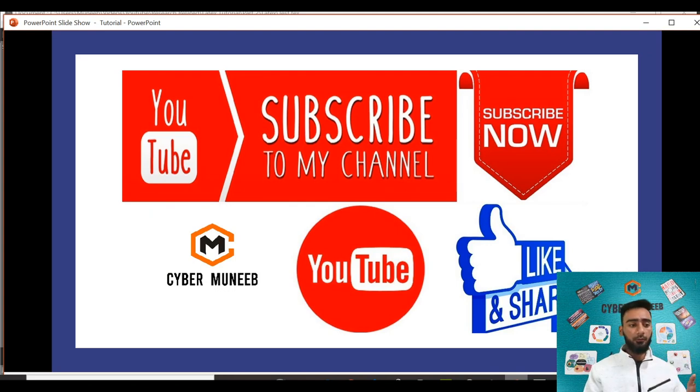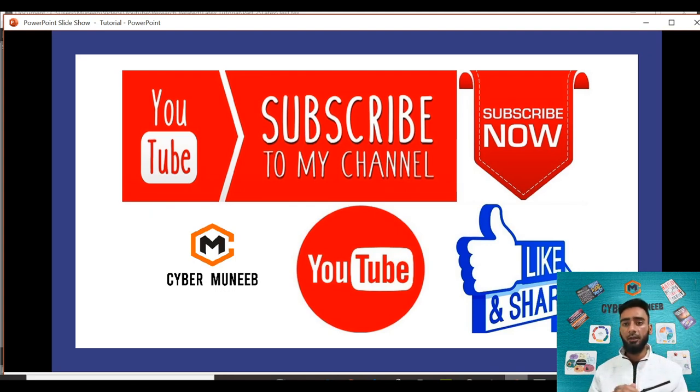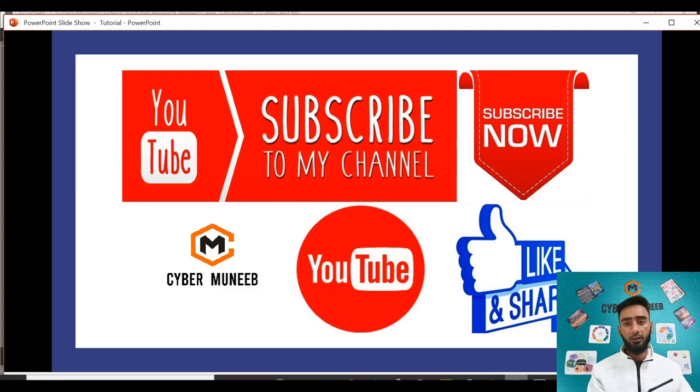That's all for today's video. Thank you so much for watching. Don't forget to subscribe to my YouTube channel Cyber Muneeb. Bye bye.